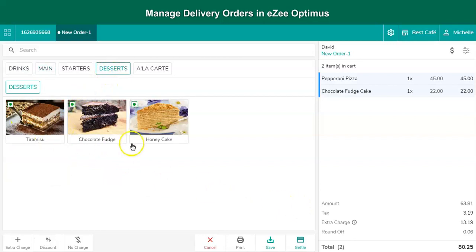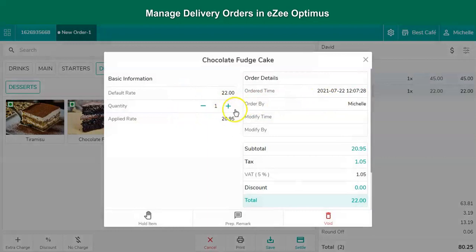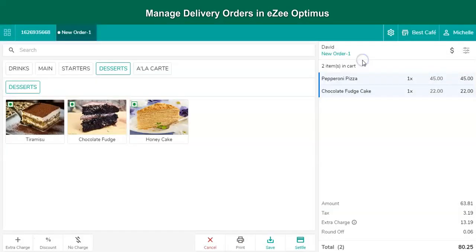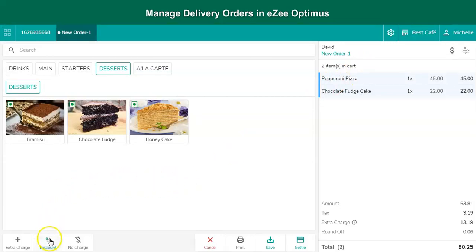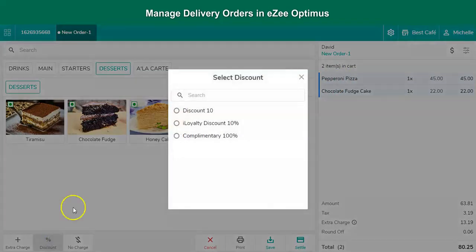A couple of more options are available here in case the user requires to change the quantity, add preparation remark. If the guest is eligible for the promotional discount, it can be applied from the discount option.